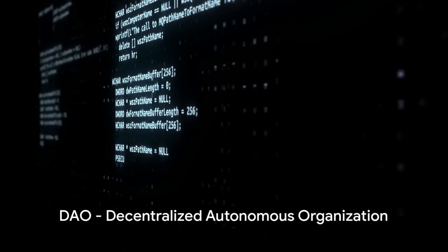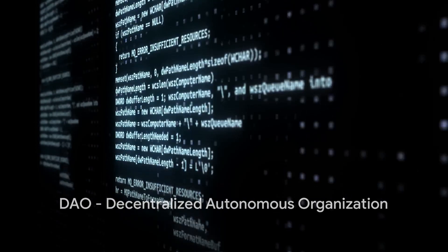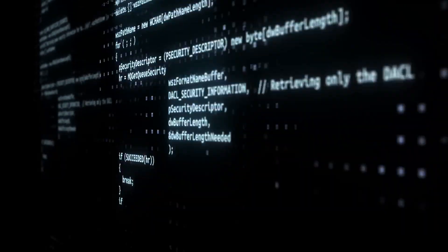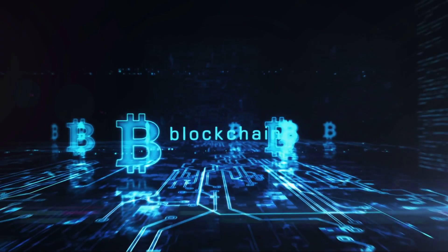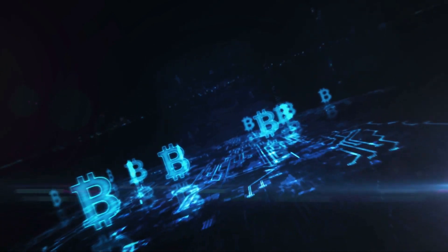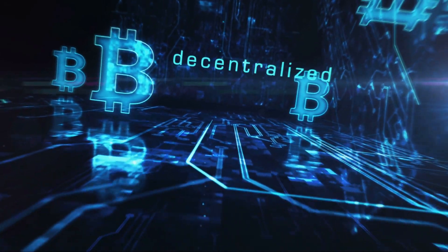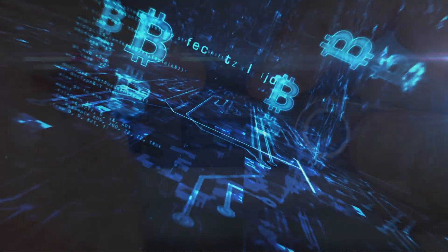First up, we have DAO — Decentralized Autonomous Organization. Think of these as smart contract-based entities run by code, which enable decentralized decision-making and governance. It's democracy, but in the digital world.